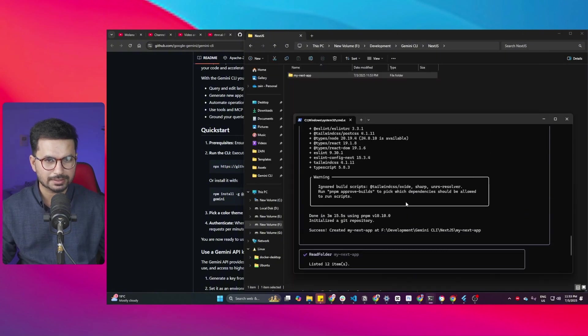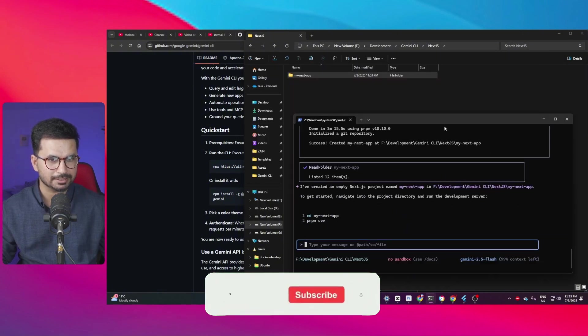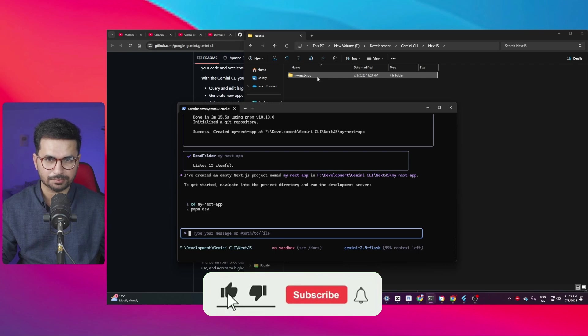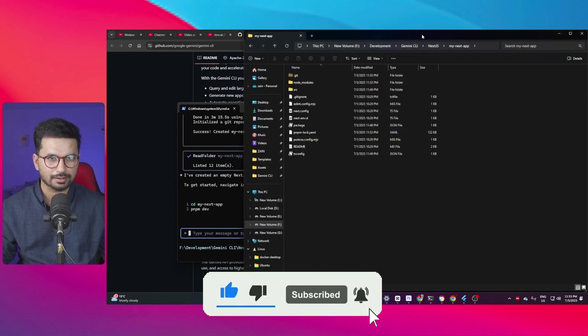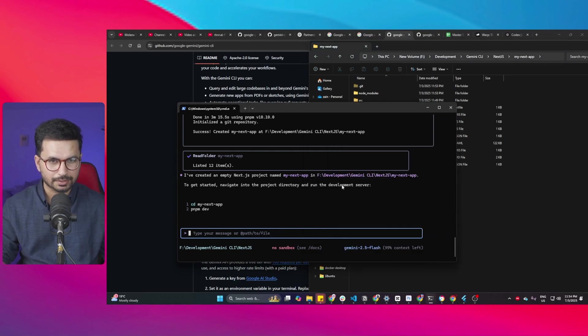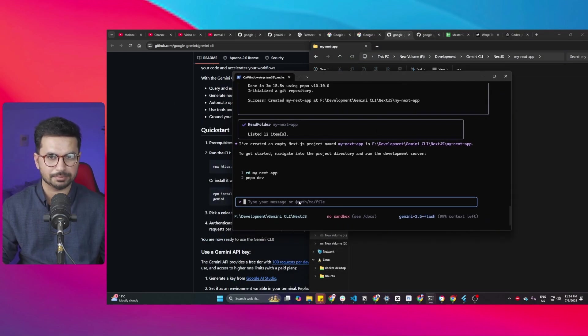All right. So now you can see it has just created this empty Next.js project and here is our project folder as well. I can just open that and you can see our empty Next.js project has been created and now I can just give it further prompts to create something from here.